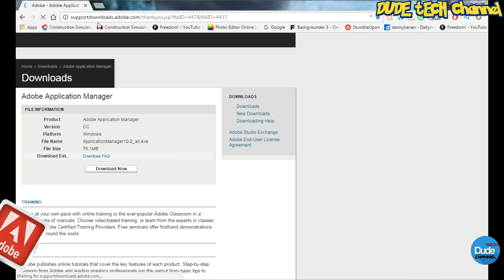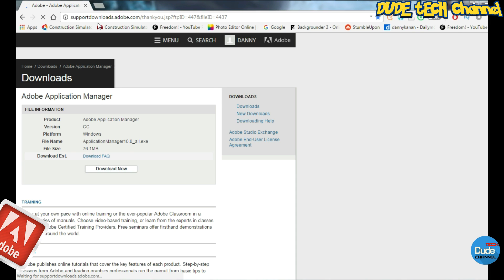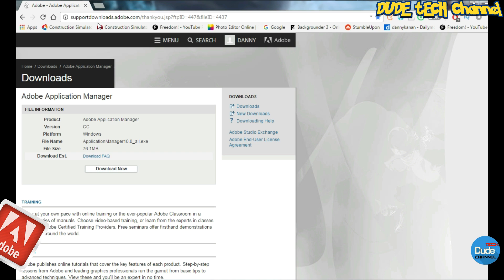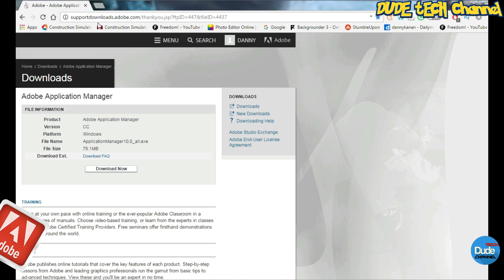Just wait a little bit, and this is the Adobe Application Manager, which is going to set every single thing up on your operating system. My advice: before you download any Adobe software, make sure you download the Application Manager first, because it is going to set everything up in your operating system so you don't have the same issue that I and a lot of other people have had. What you need to do is just click Download Now.